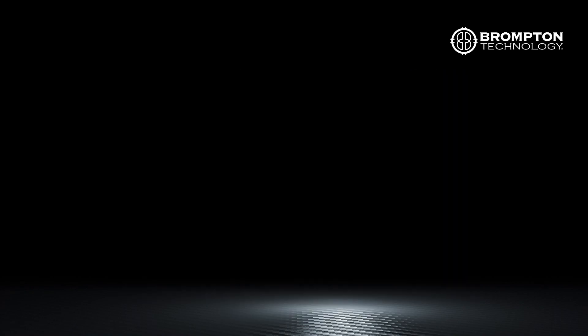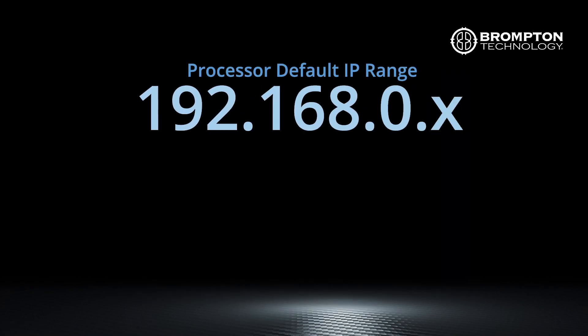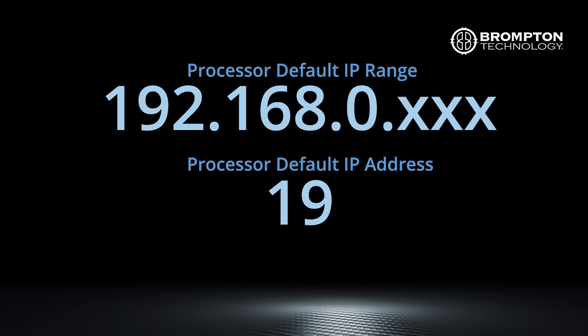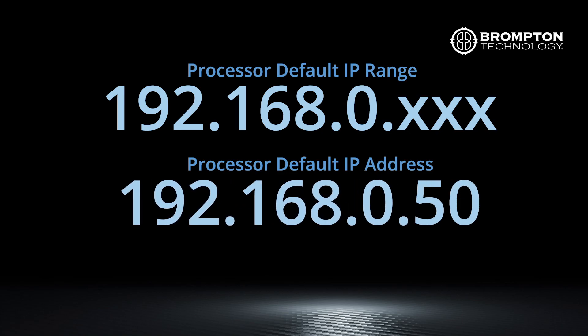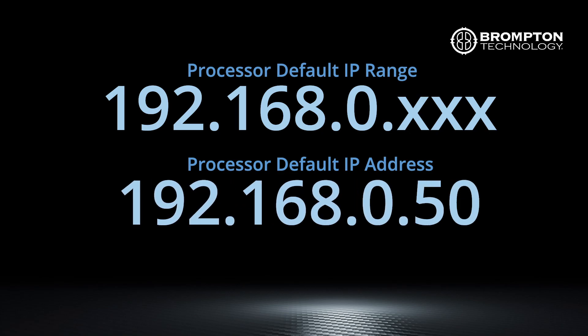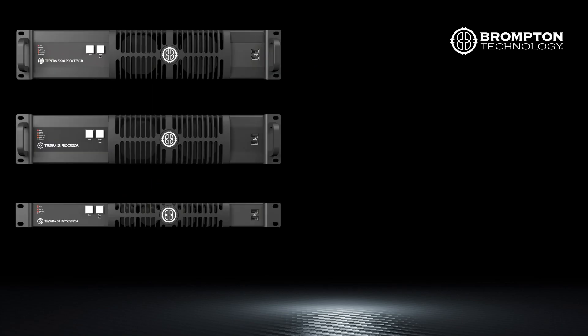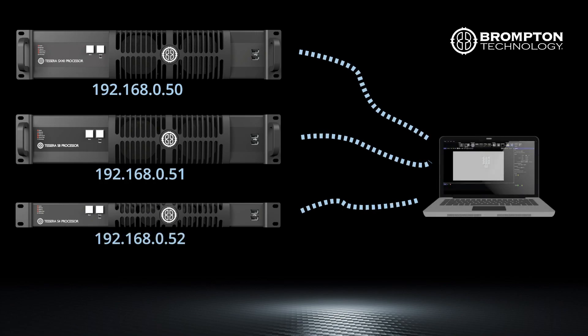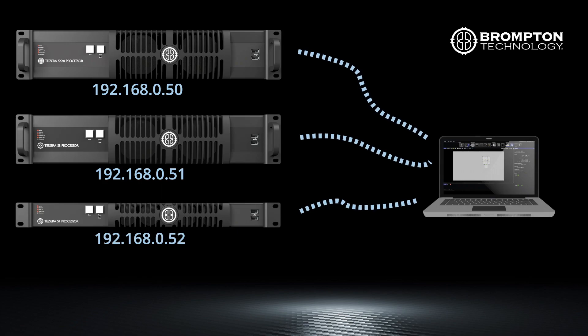To use the application, your computer's network card needs to be in the 192.168.0.xx range, as the default IP address for the processor is 192.168.0.50. If using multiple processors, it's important to have a different IP address for each processor on the network, so for example 192.168.0.50, 192.168.0.51, 52, 53, and so on.